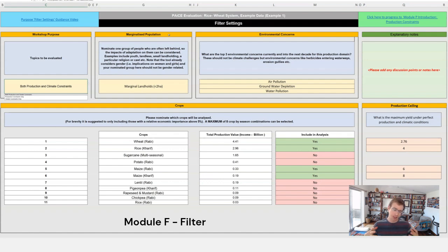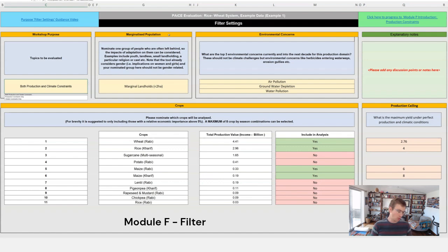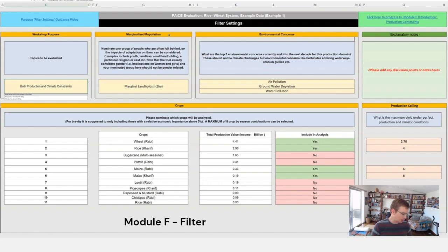The sorts of populations we're talking about can be things like youth who generally have less access to resources, or landless farmers and laborers, or smallholders as opposed to the larger holders who have more ability to create income.